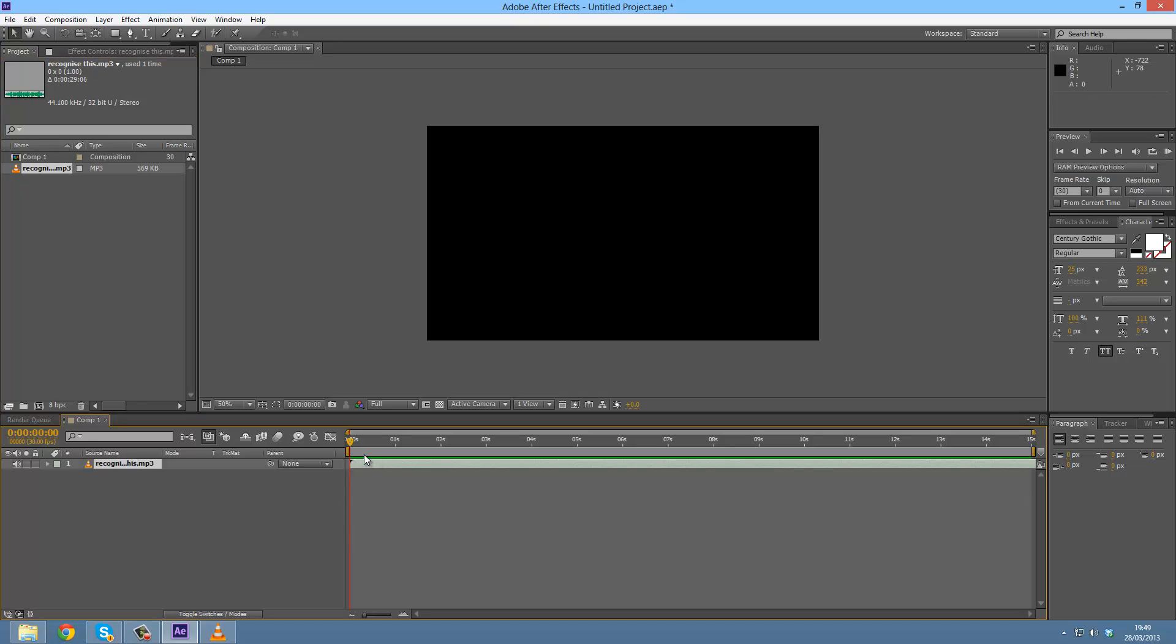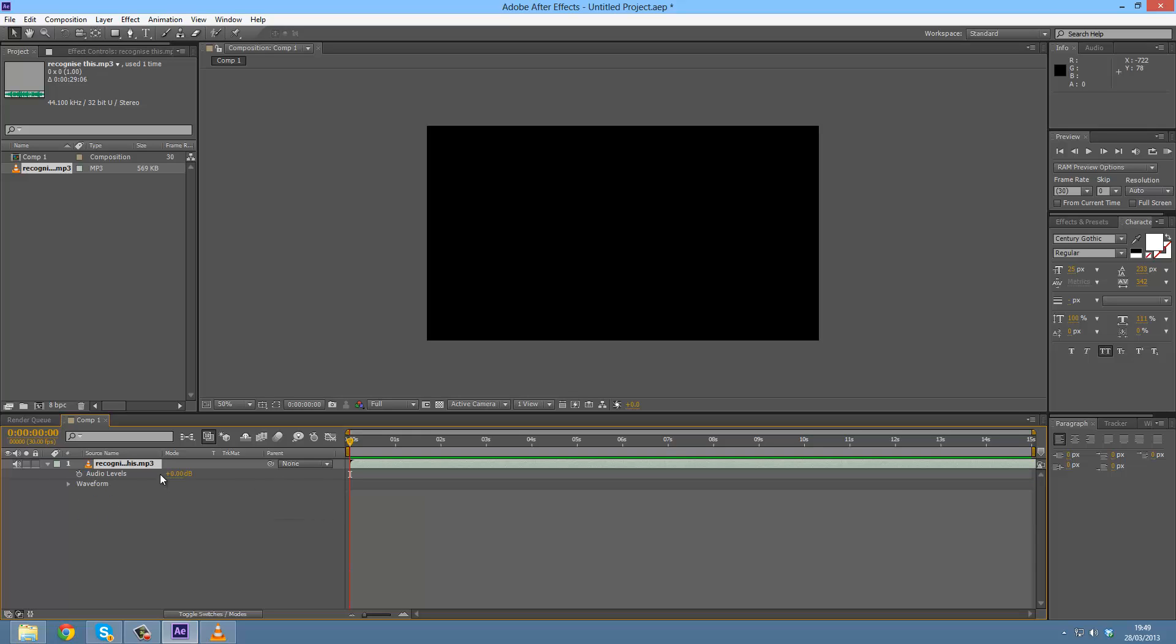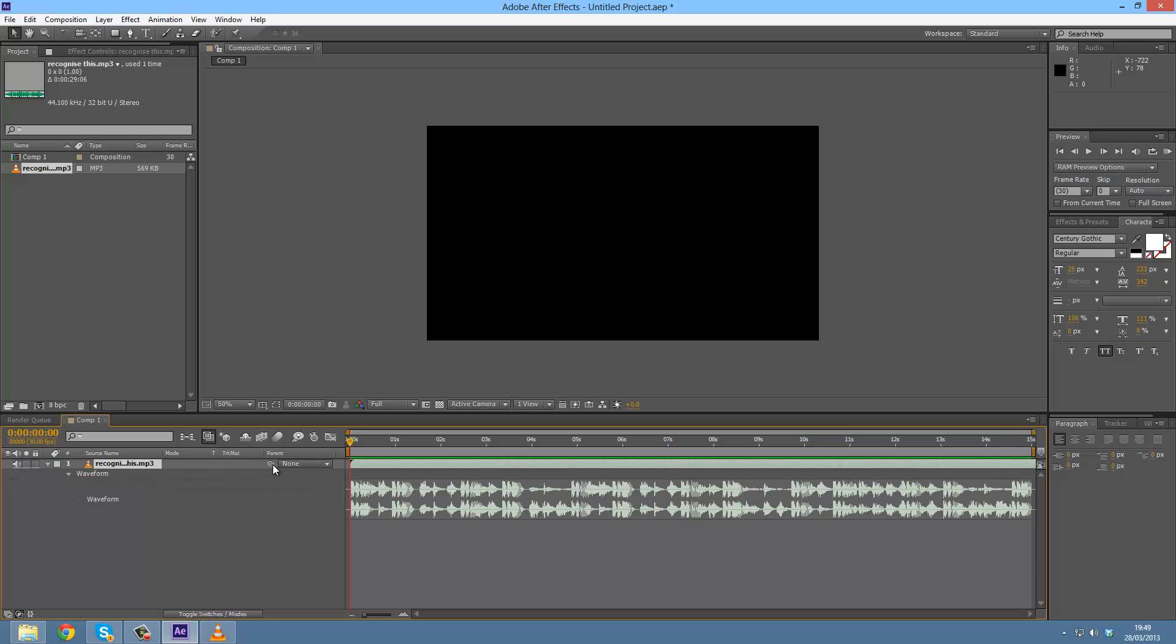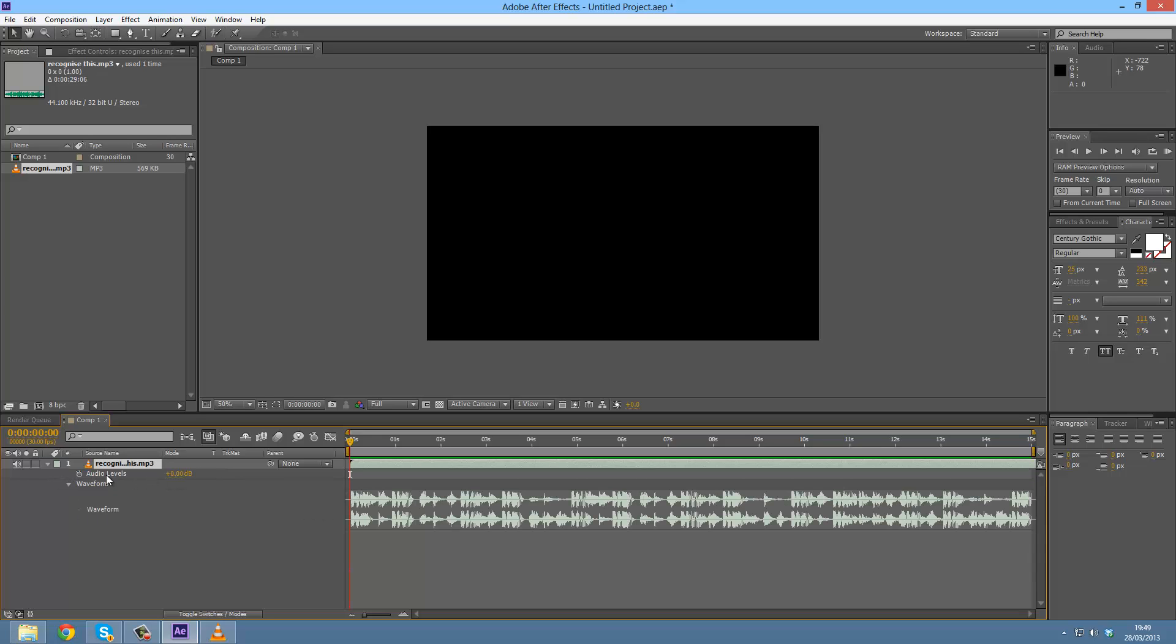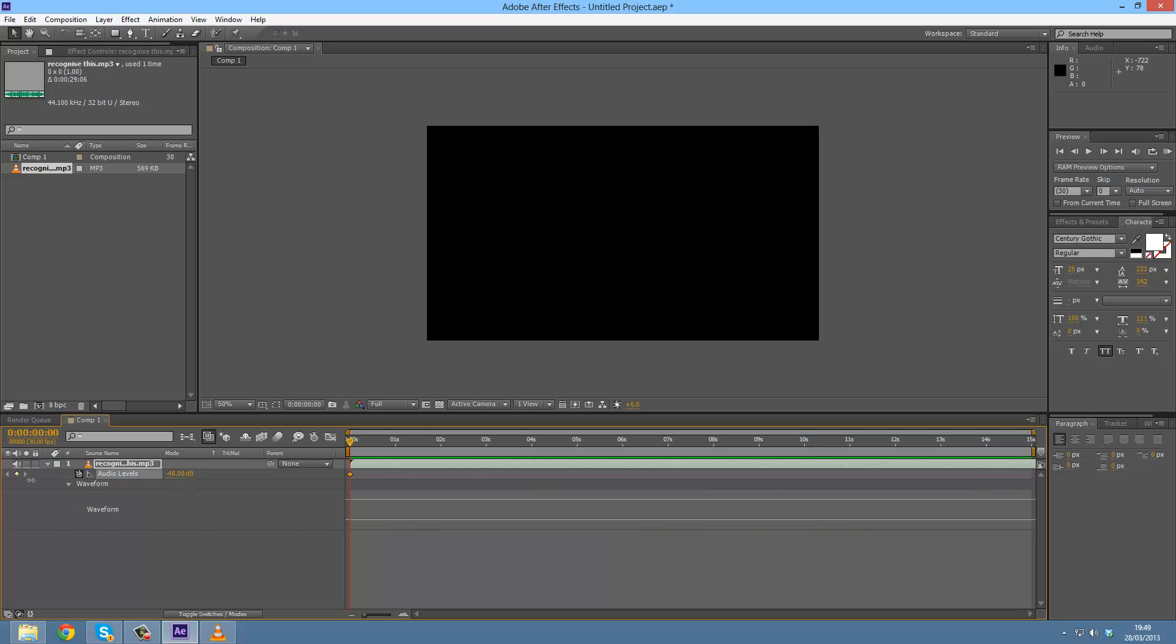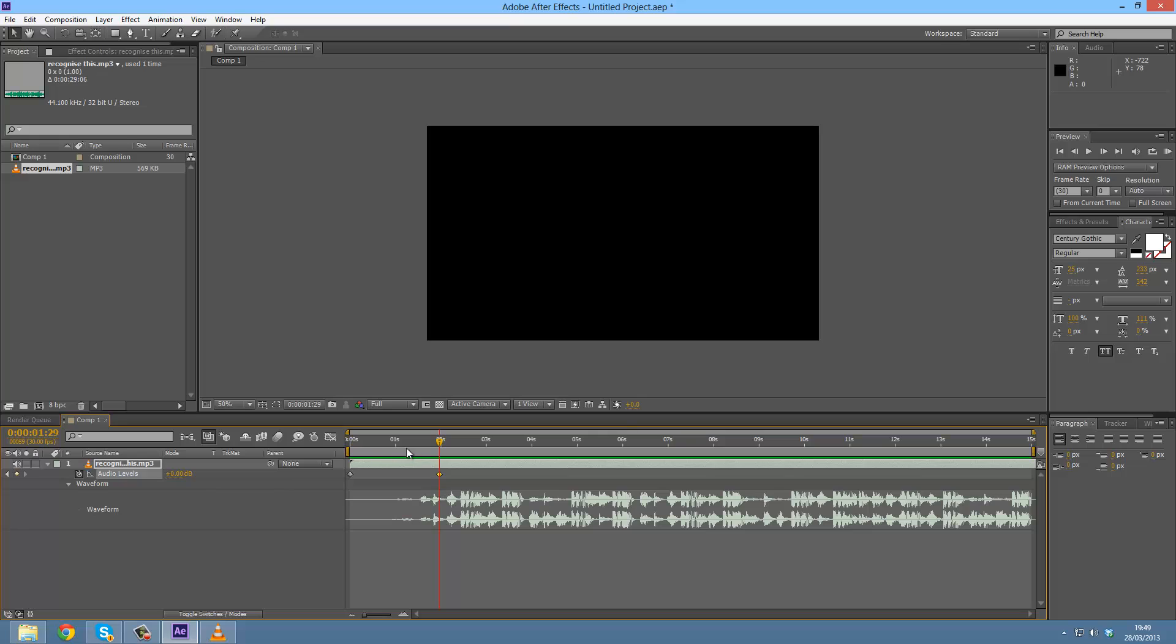With the waveform, we can keyframe the audio levels. So if I just set a keyframe here, pull this all the way down to minus 48 decibels, let's go to like two seconds, then put this back up to zero and you can see it fades in.